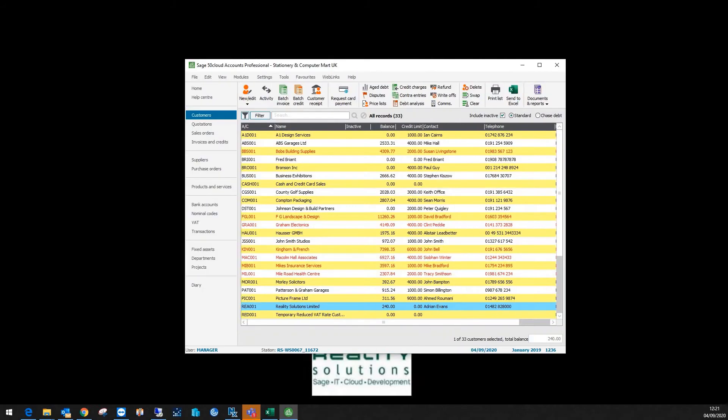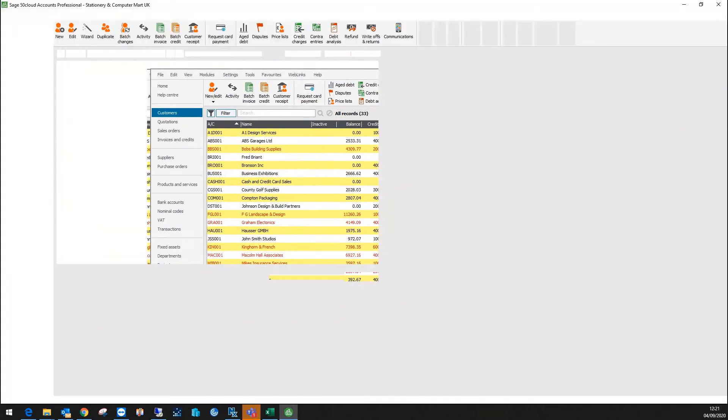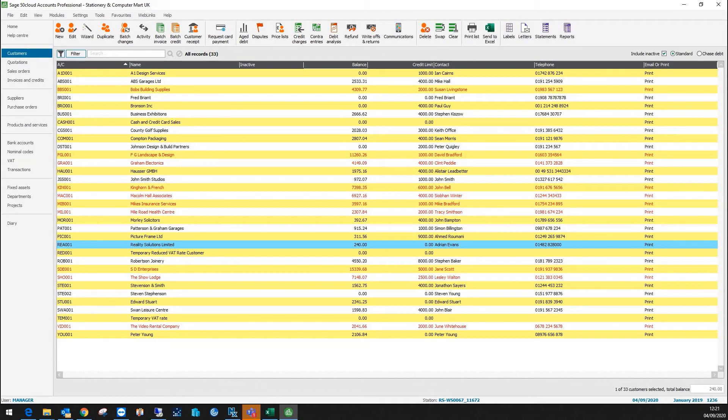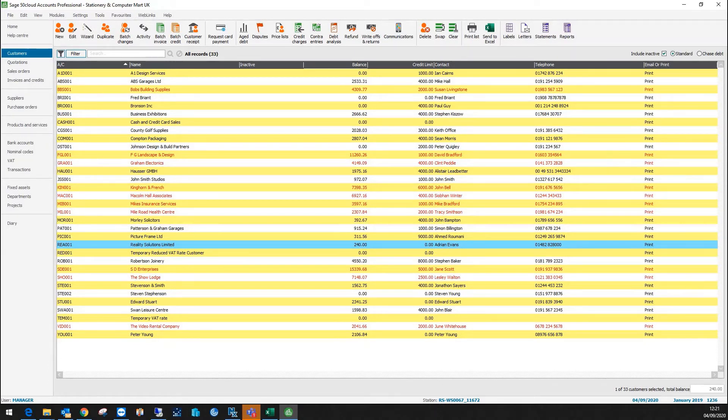First thing I'll do is pull across my customer screen. So I've got my screen here and I'm going to post a receipt against this account. I've got £240 outstanding under the Reality Solutions one there.